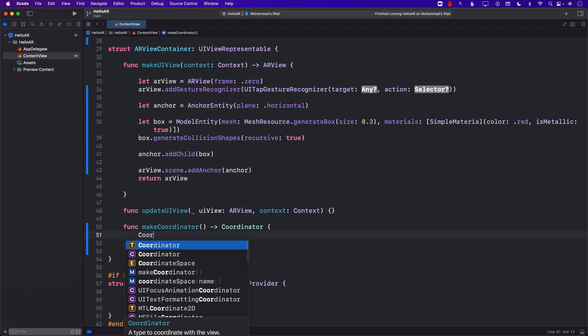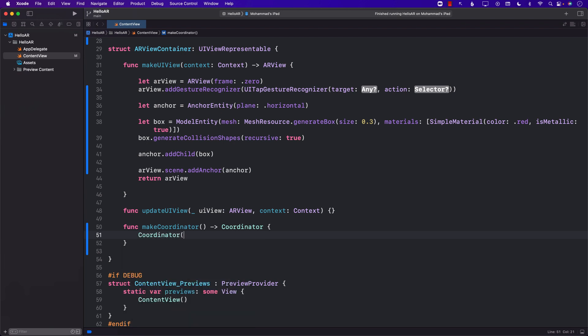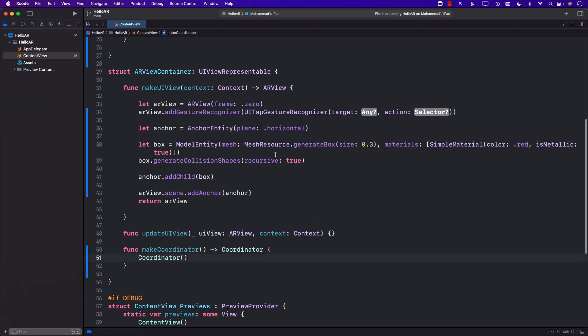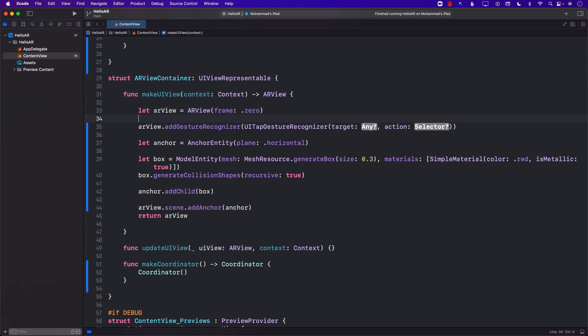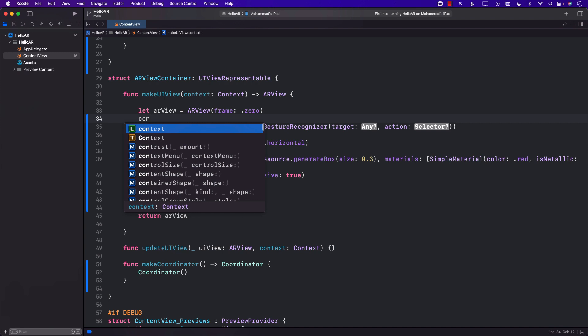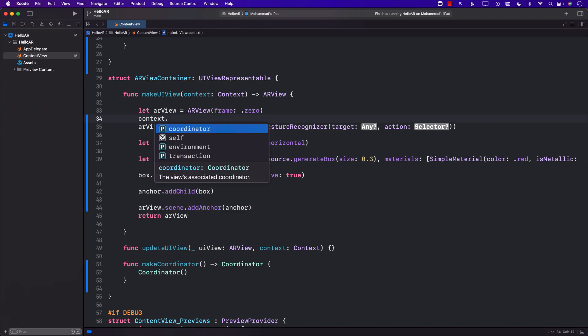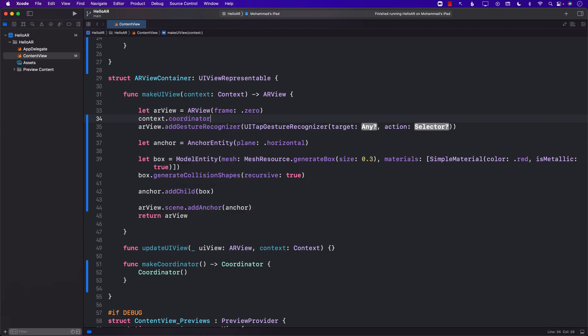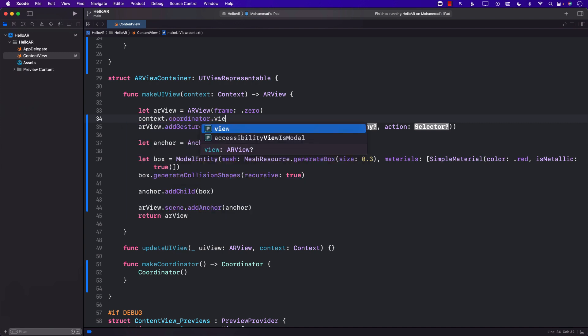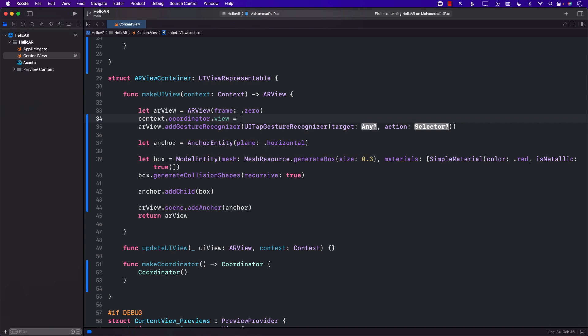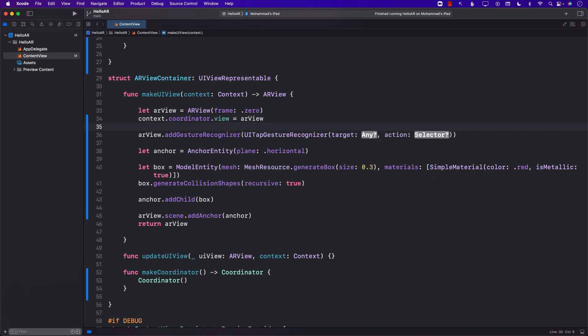So we're simply going to go ahead and create an instance of coordinator and return it. Now we have the coordinator, we can set up the coordinator inside our make UI view. The first thing we're going to do is using the context we're going to get access to the coordinator property view and assign it to the AR view so that the coordinator will know about the AR view.